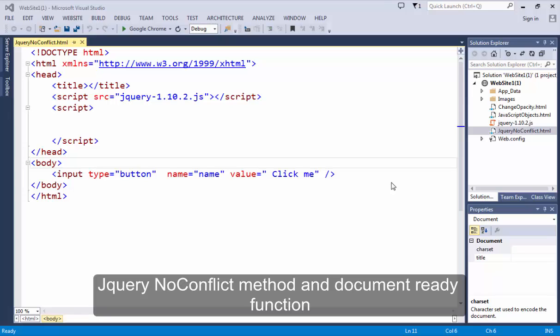Hello guys, my name is Yogesharno and today I am going to demonstrate how we can use the jQuery noConflict method in jQuery.